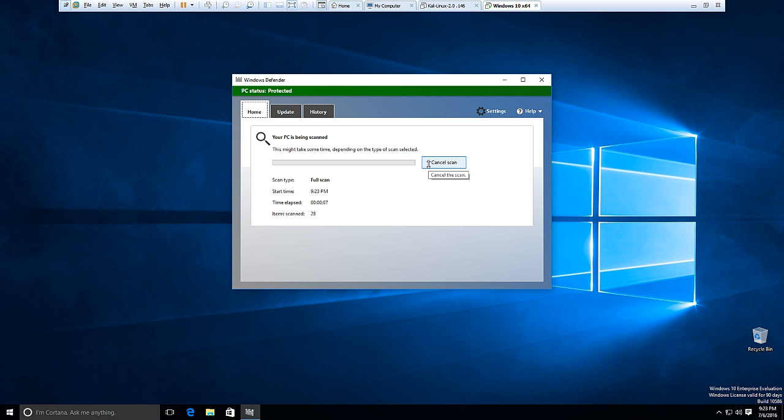So if it finds anything at this point, it will probably pop up and bring it to our attention as to what we want to do—clean the file, delete it if we can't clean it, and whatnot like I was saying before.